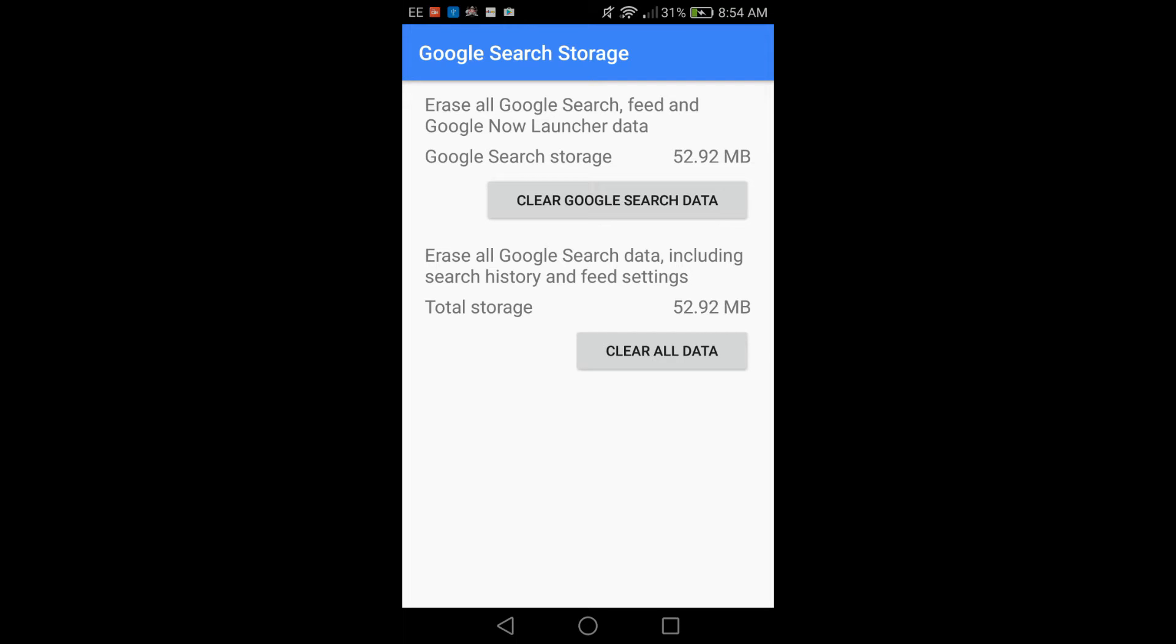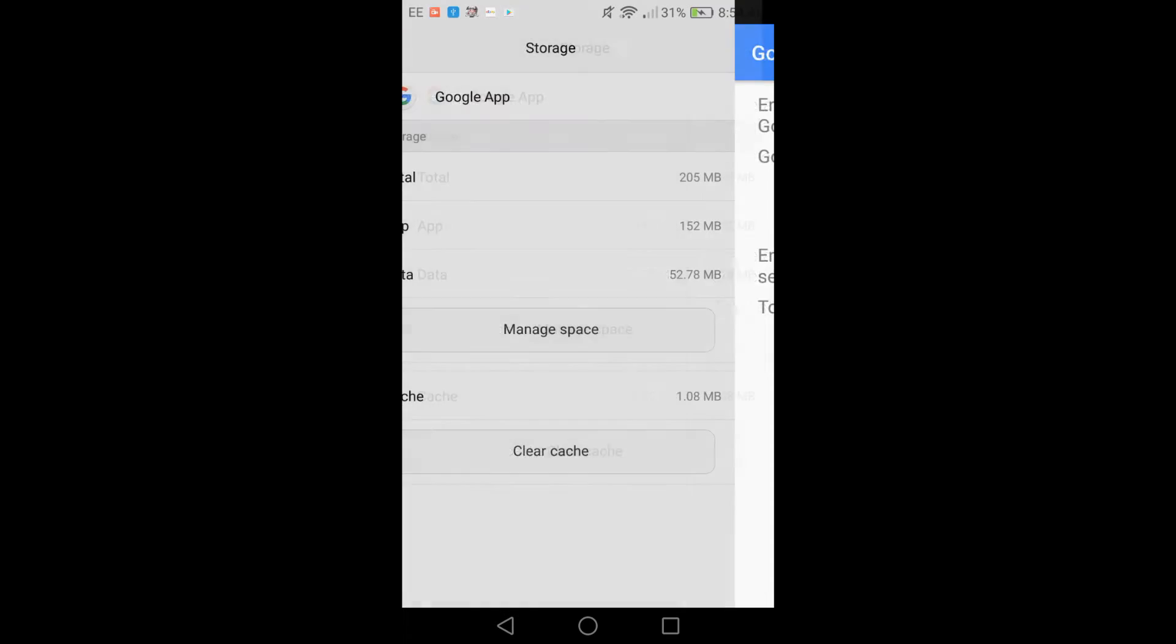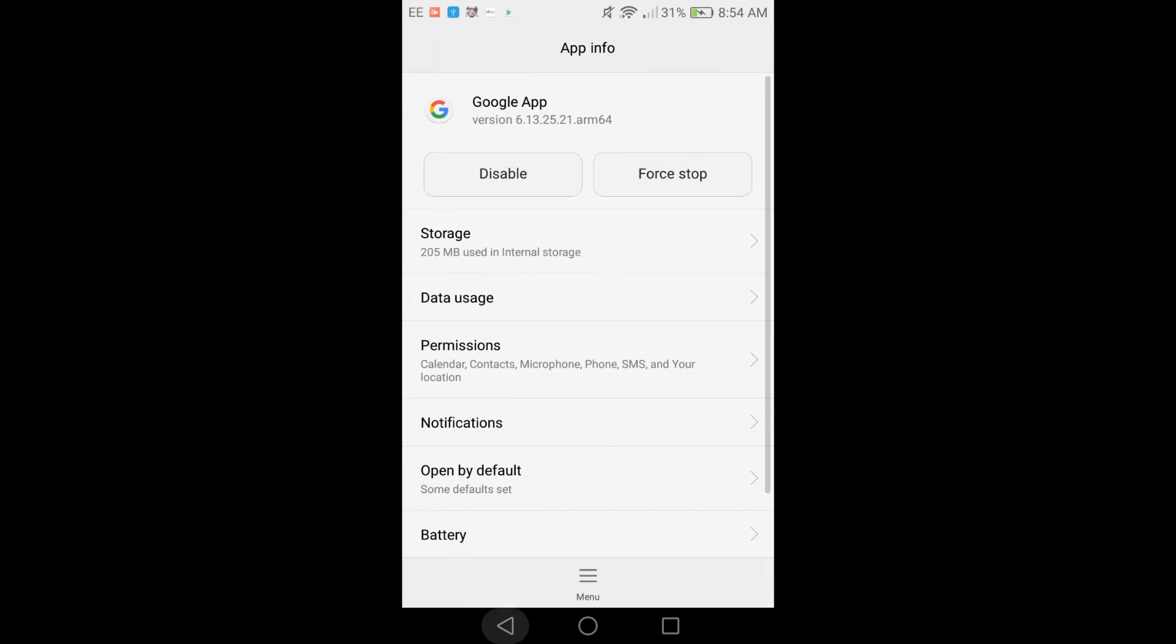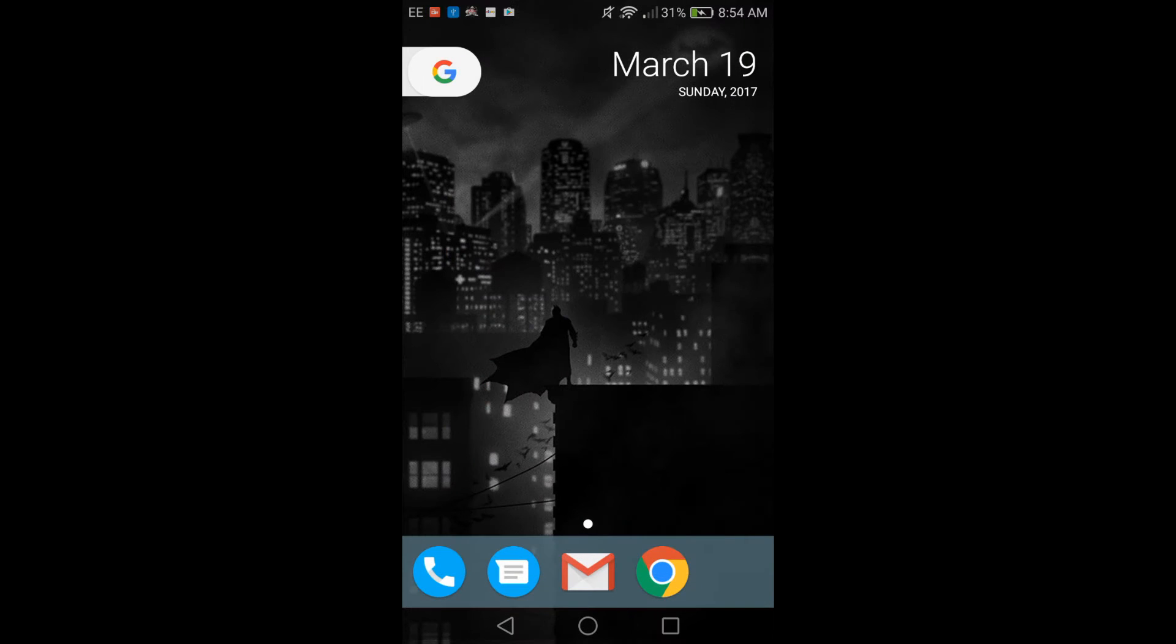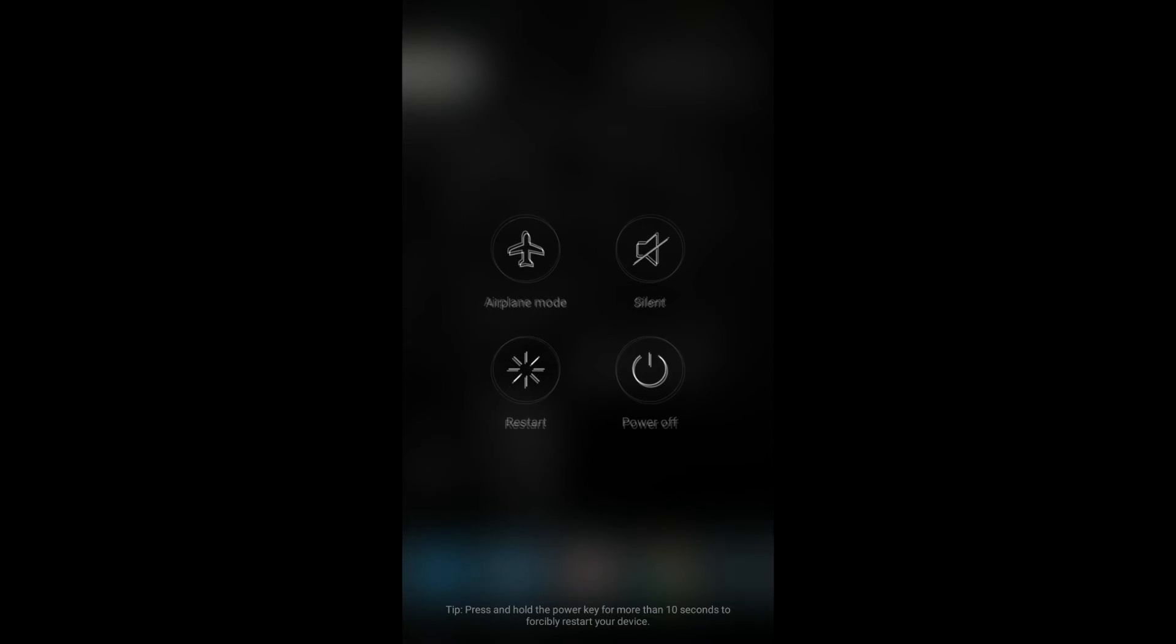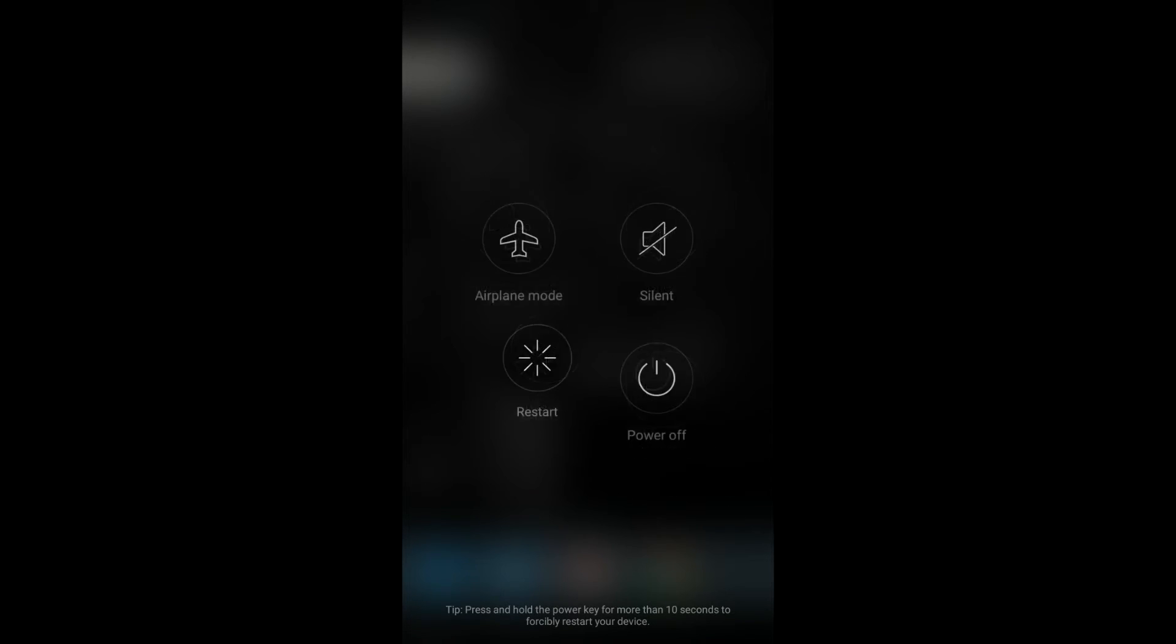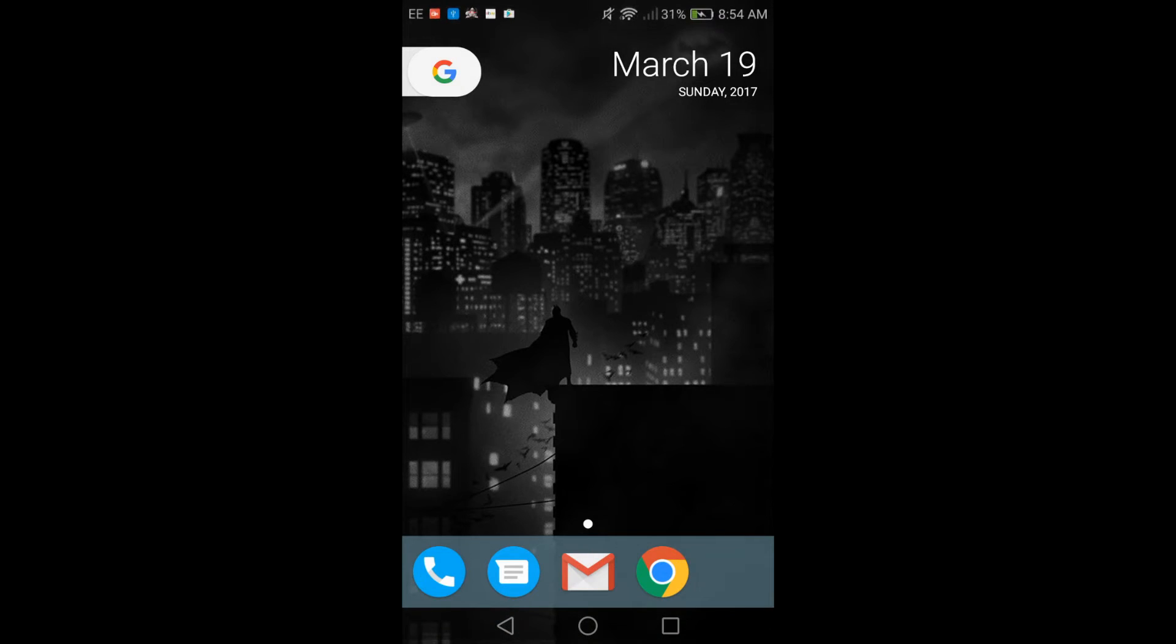And then the last thing that you want to do after doing all that is you actually want to restart your phone by pressing Restart right there. Just like so.